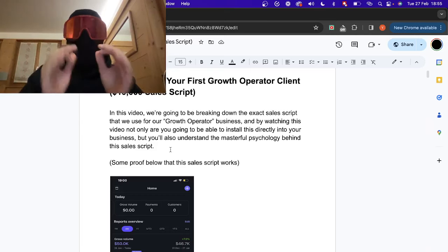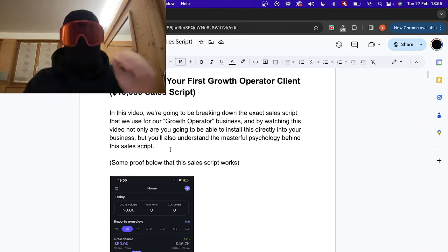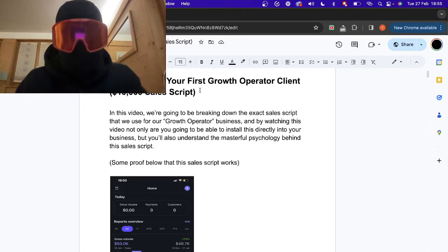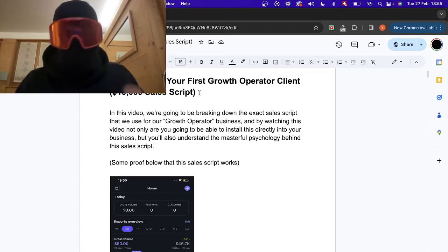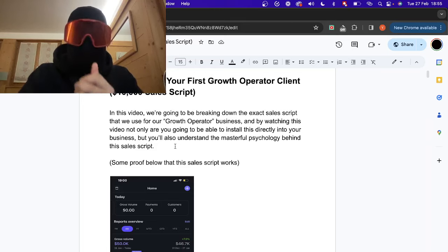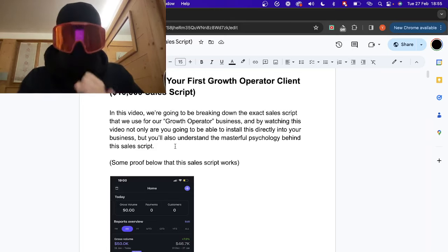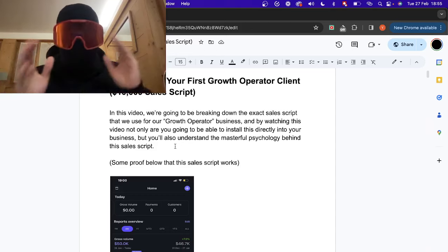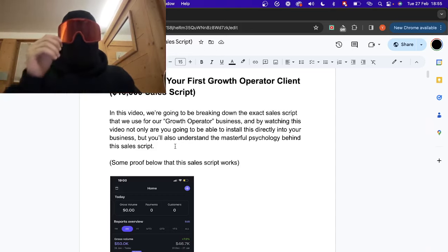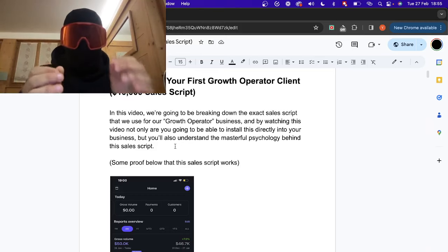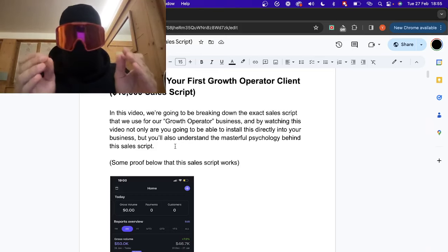Today I'm going to show you guys exactly how to close your first growth operator client and our exact sales script — a ten thousand dollar sales script. This is not a cap. If you want an actual breakdown of an exact sales script to use for your growth operator business and you don't want to offer some basic community, just by watching this video I literally guarantee you, if you hop on any call, these people will close if you follow this.